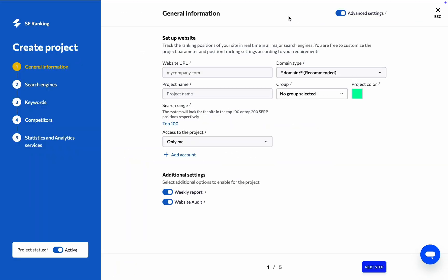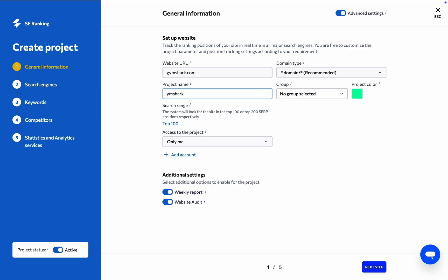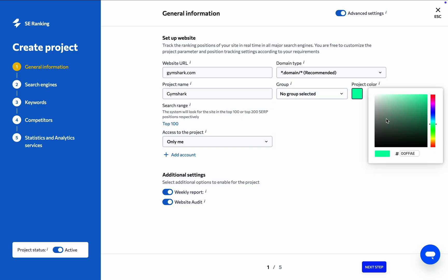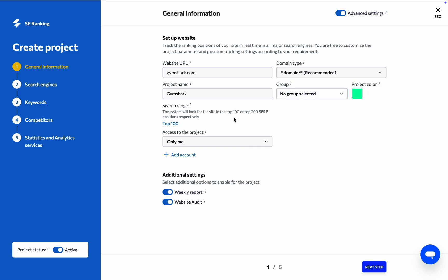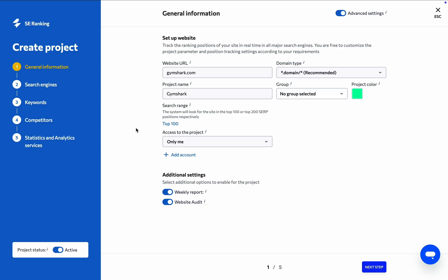Here, provide the basic information about the project, namely the URL of the website, YouTube channel or video, the domain type - domain with or without subdomains, a specific directory or path, or an exact URL - the name of the project, plus you're welcome to add it to a project group and give it a distinct color. And be sure to set the search range too.